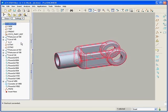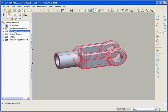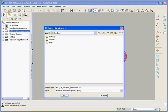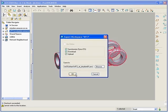With portable workspaces, we simply check out the data from Pro Intralink or Windchill, export a workspace, and then we are ready to share it with third parties or work offline.